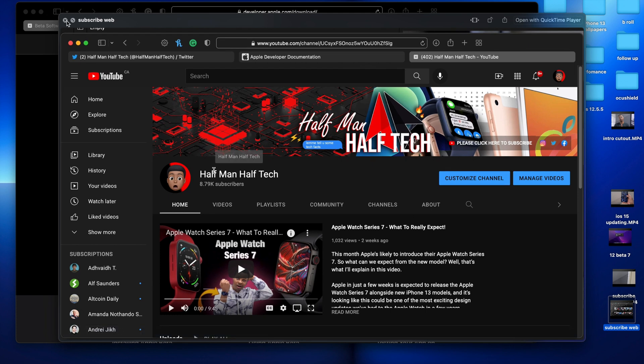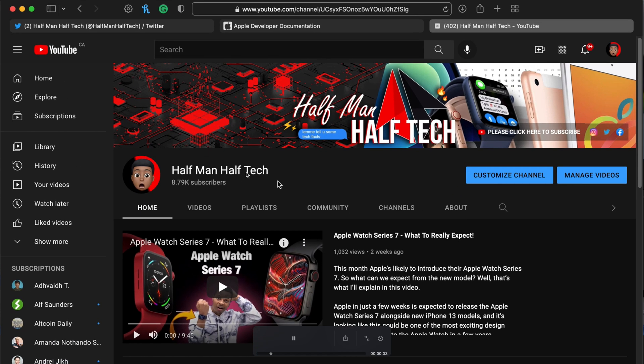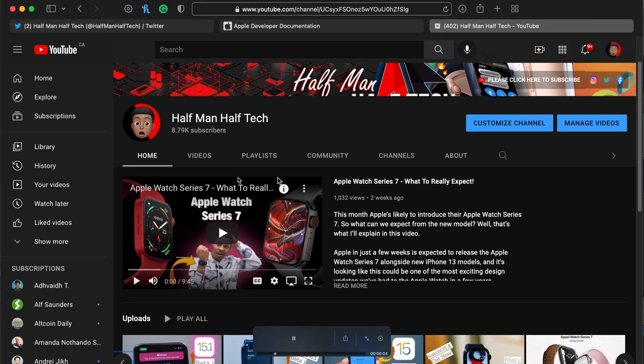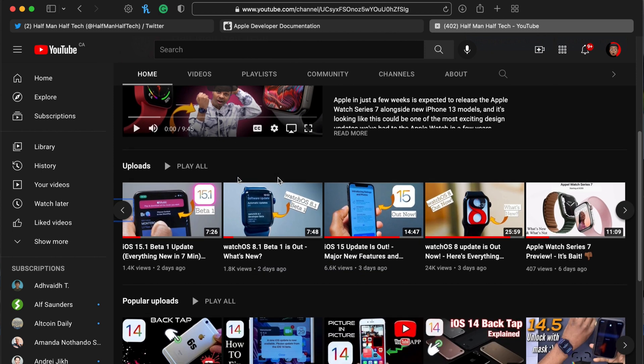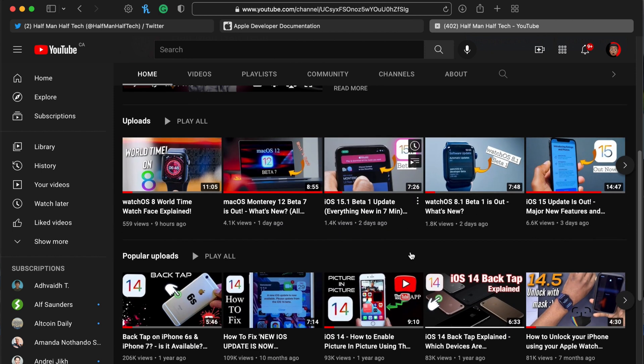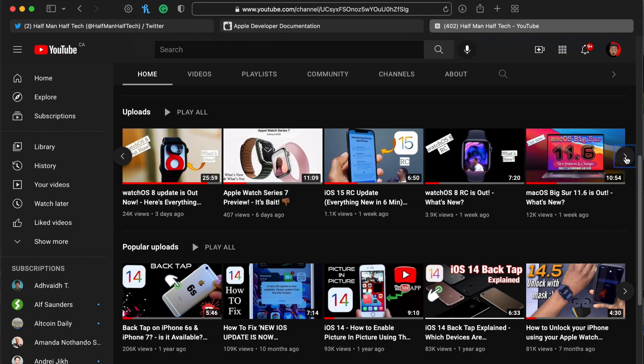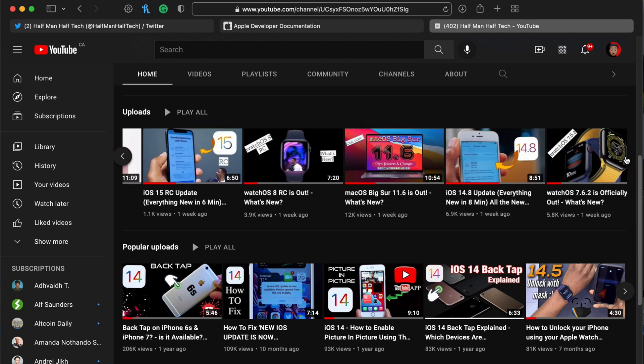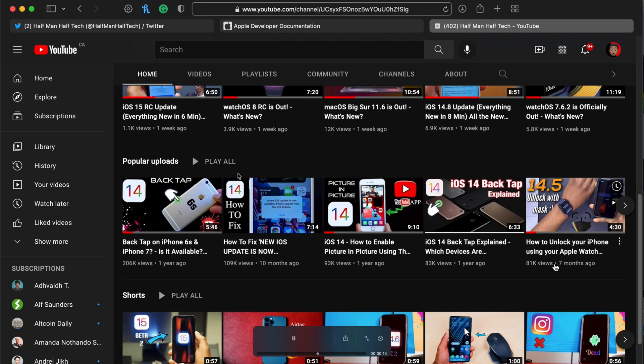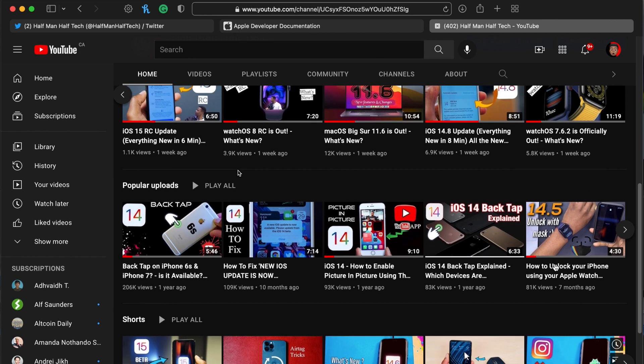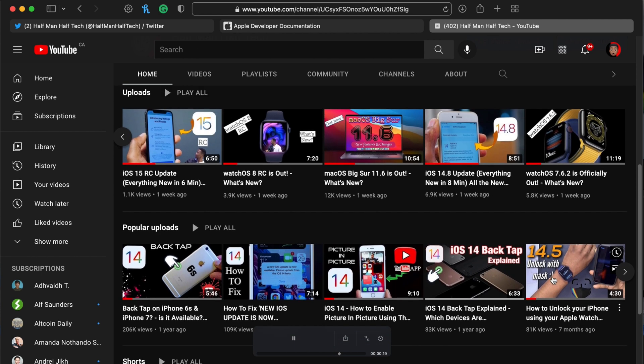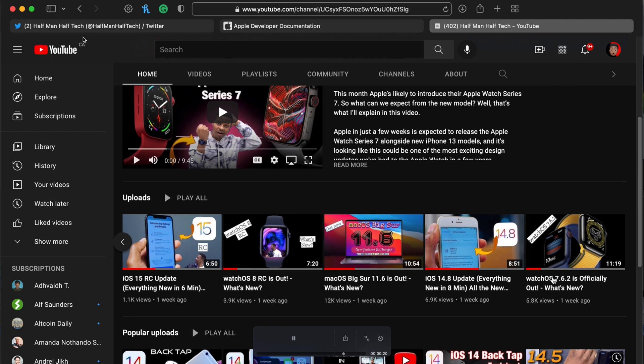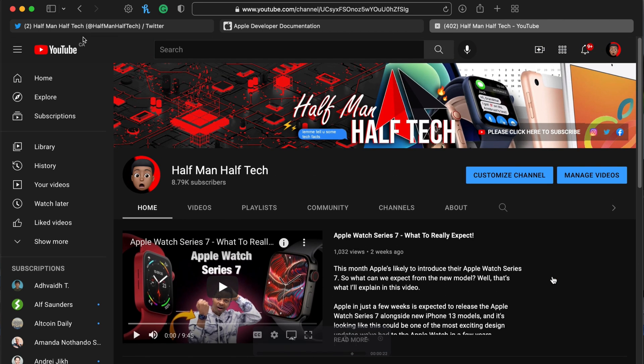Most of these updates I do cover here at Halfman Halftech. I cover a wide range and variety of Apple software updates and tech content. If that's something that interests you, a sub to the channel would really be helpful.